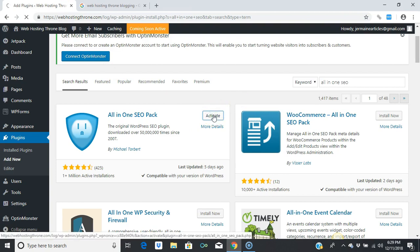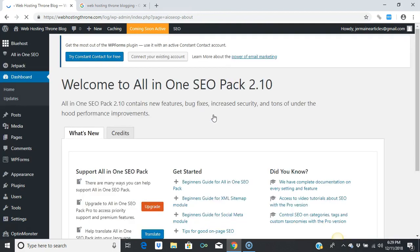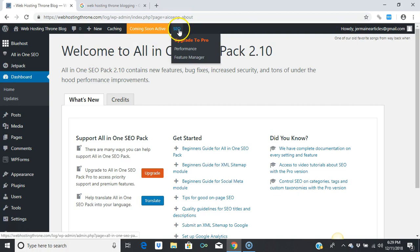Let's go ahead and activate it. That's basically what this plugin does—it allows you to control the meta tags, the meta title, and the meta description tags. We've activated it, so let's go to SEO.